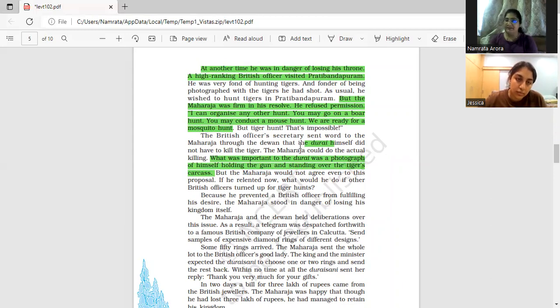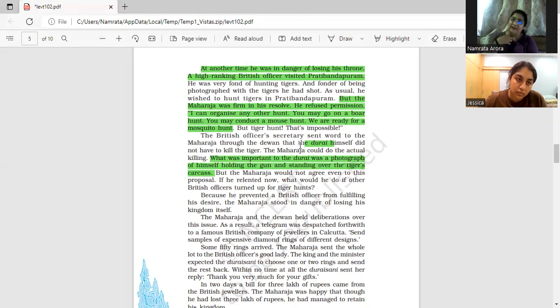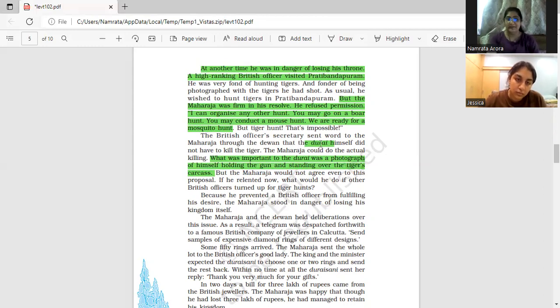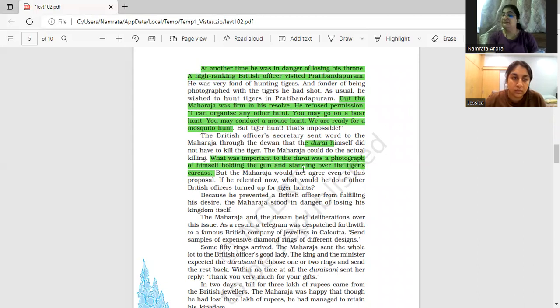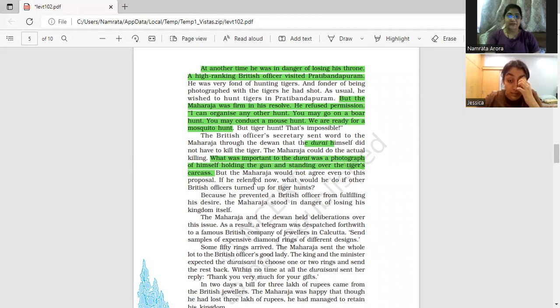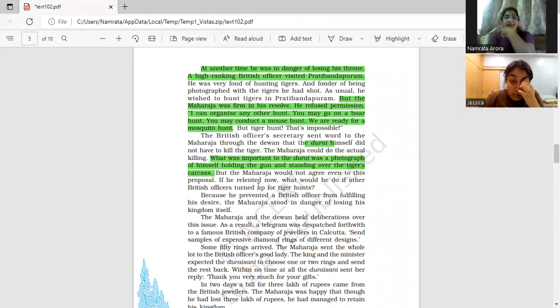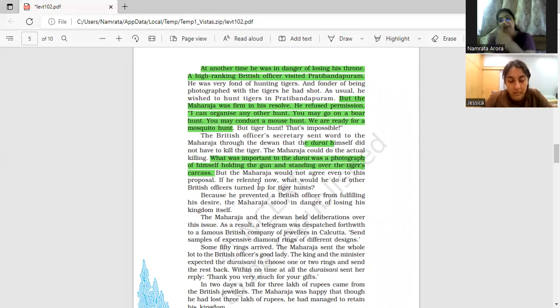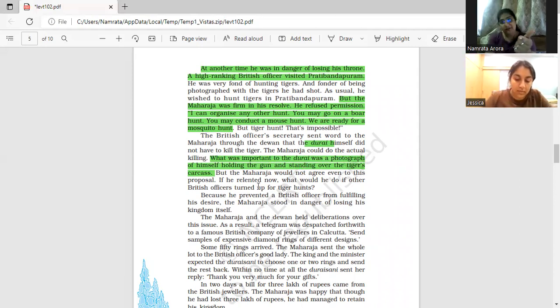That is why he said, okay, fine, let the king kill the tiger, but allow me to get a photograph with the carcass. But the king did not agree with such a proposal. And if he relented now, what would he do if other British officers turn up? If he agrees to this one, then one after another all British officers will come and demand the same thing.